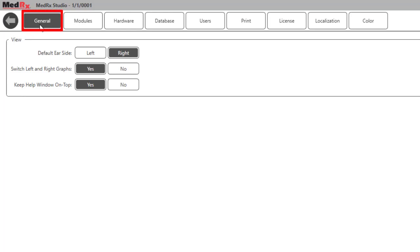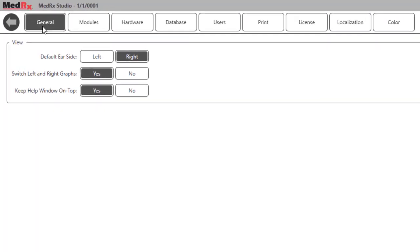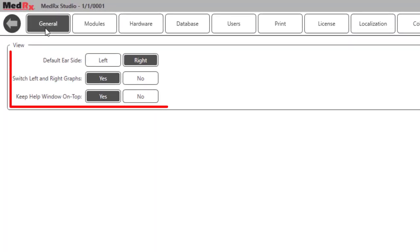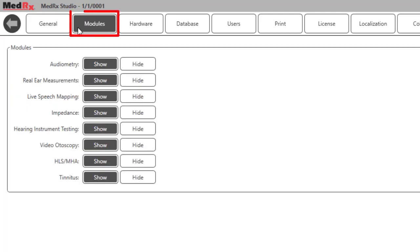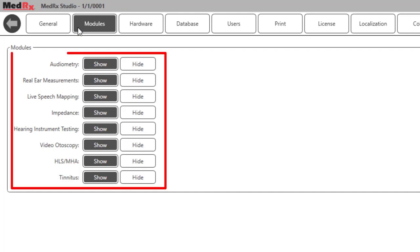The General tab sets the default ear, left and right graphs, and the setup of the help window. The Modules tab will allow you to set up which Medrec modules you would like displayed on your startup screen. You can display single or multiple modules depending on which hardware you have.